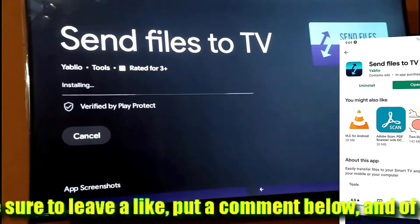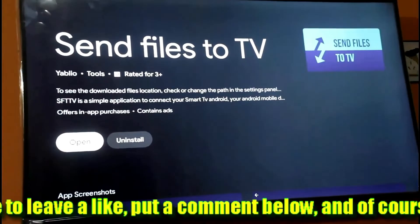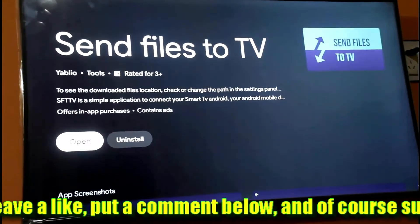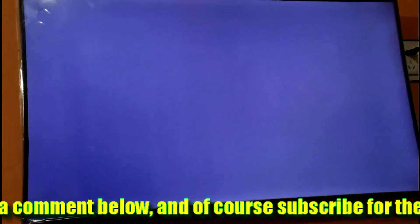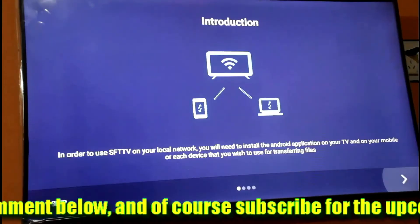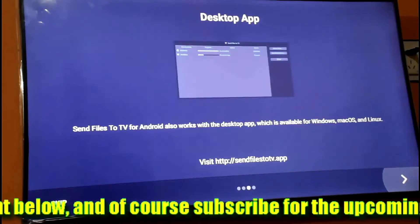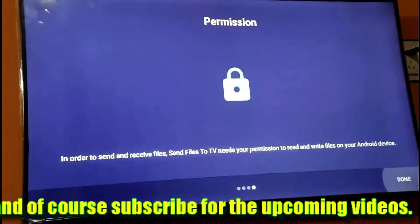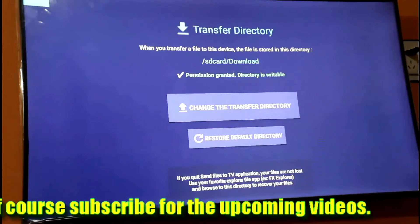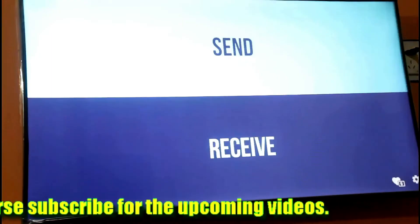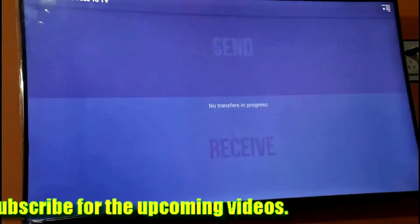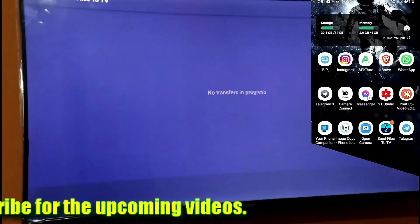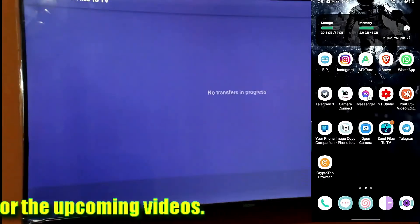After completing the installation process, open the application on your TV and allow all the necessary permissions. Select 'Receive' on your TV, then go to your phone.